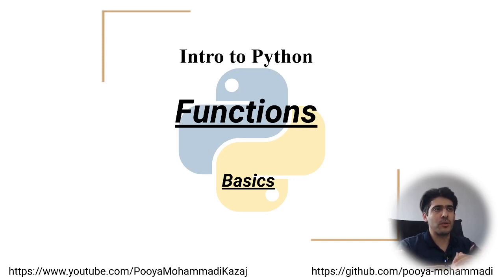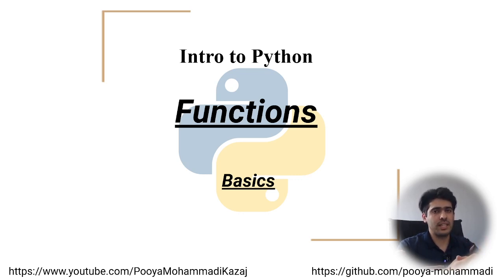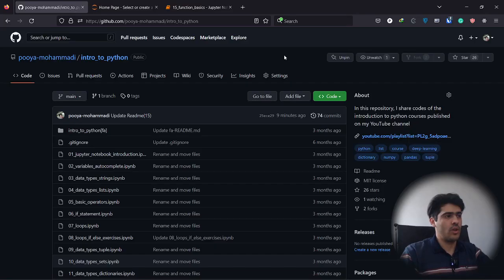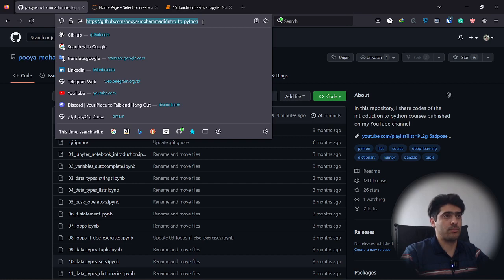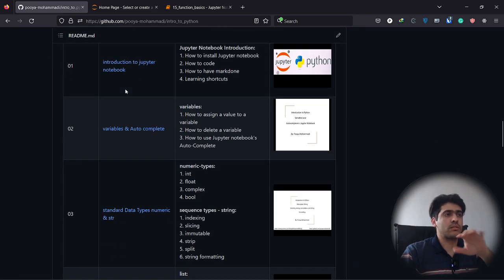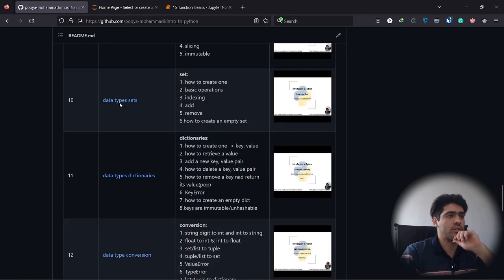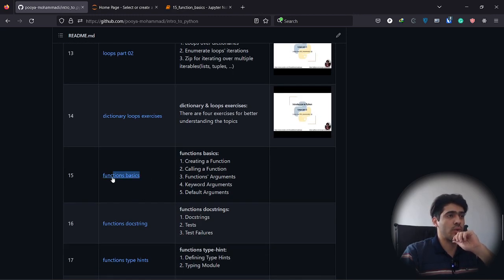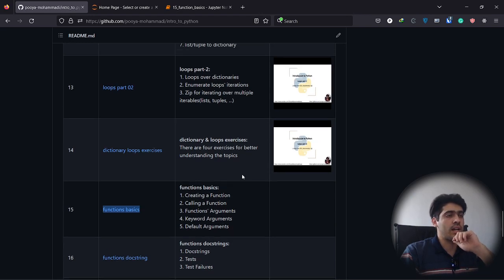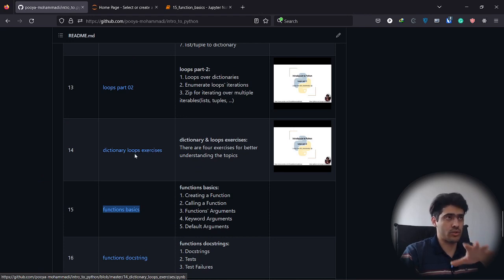Assalamu alaikum everyone, welcome to another video about introduction to Python. In this tutorial we're going to talk about functions — how to create functions, why we need them, and we're going to see some simple use cases. Without further ado, let's begin. You can find the codes in this repository 'intro to Python' and the link is in the video's description.